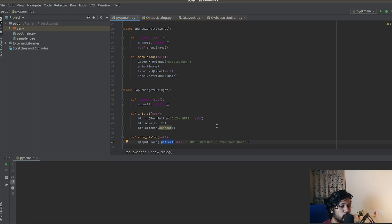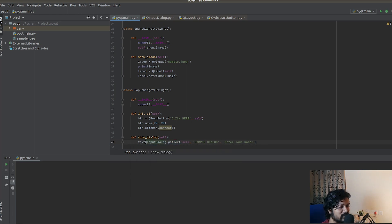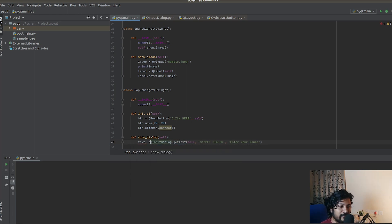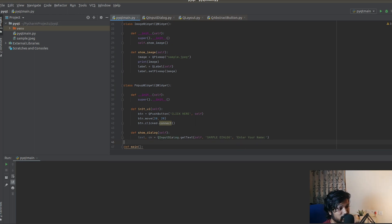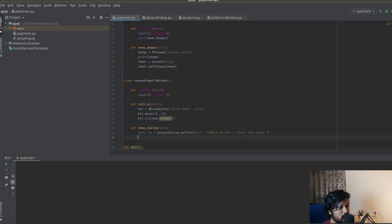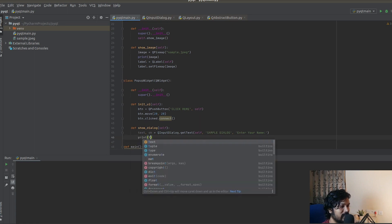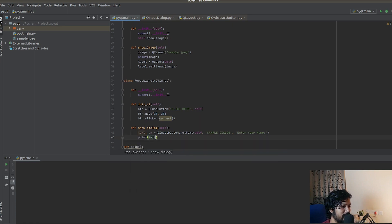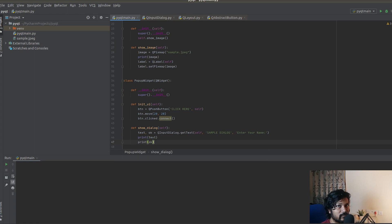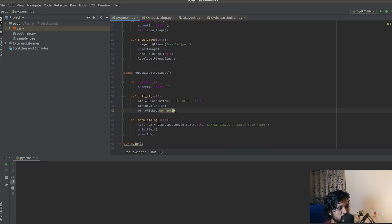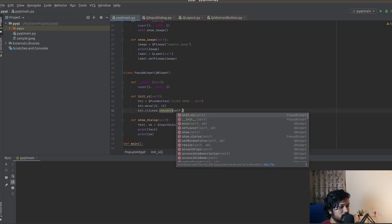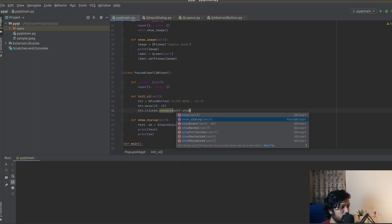Now this get_text is going to return two important values. The first is the text itself, and followed by if the user clicked OK or cancel. Is the user submitting or did the user not submit? Let's go and print both these things here: text followed by OK. I'm just going to show you what happens.